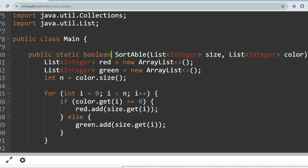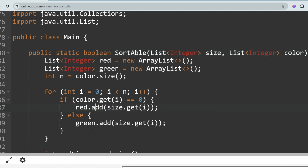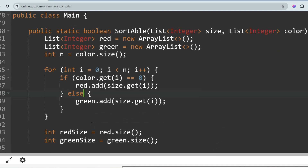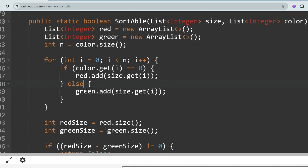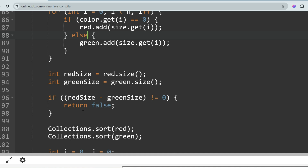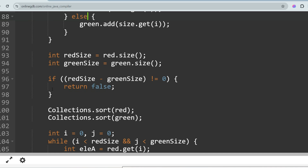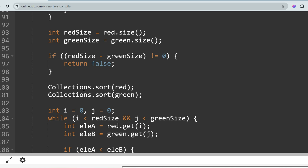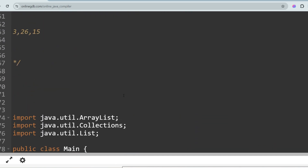Iterating from zero to n, if color.get(i) equals 0 it's red — add its size to the red list; if 1, add to the green list. Then check if red size equals green size. If not equal, return false. If equal, sort both lists using Collections.sort() — sort the red list and sort the green list.